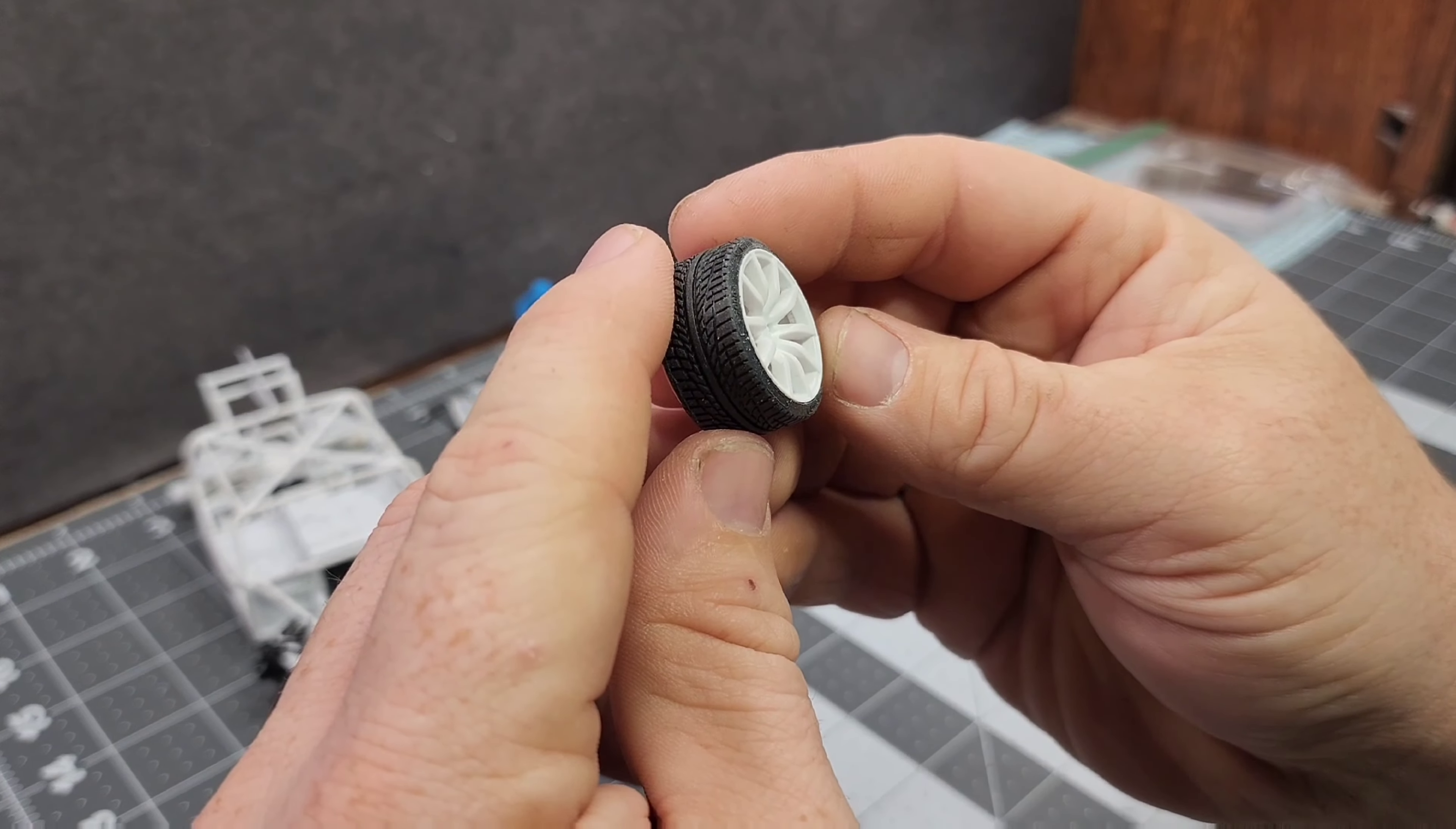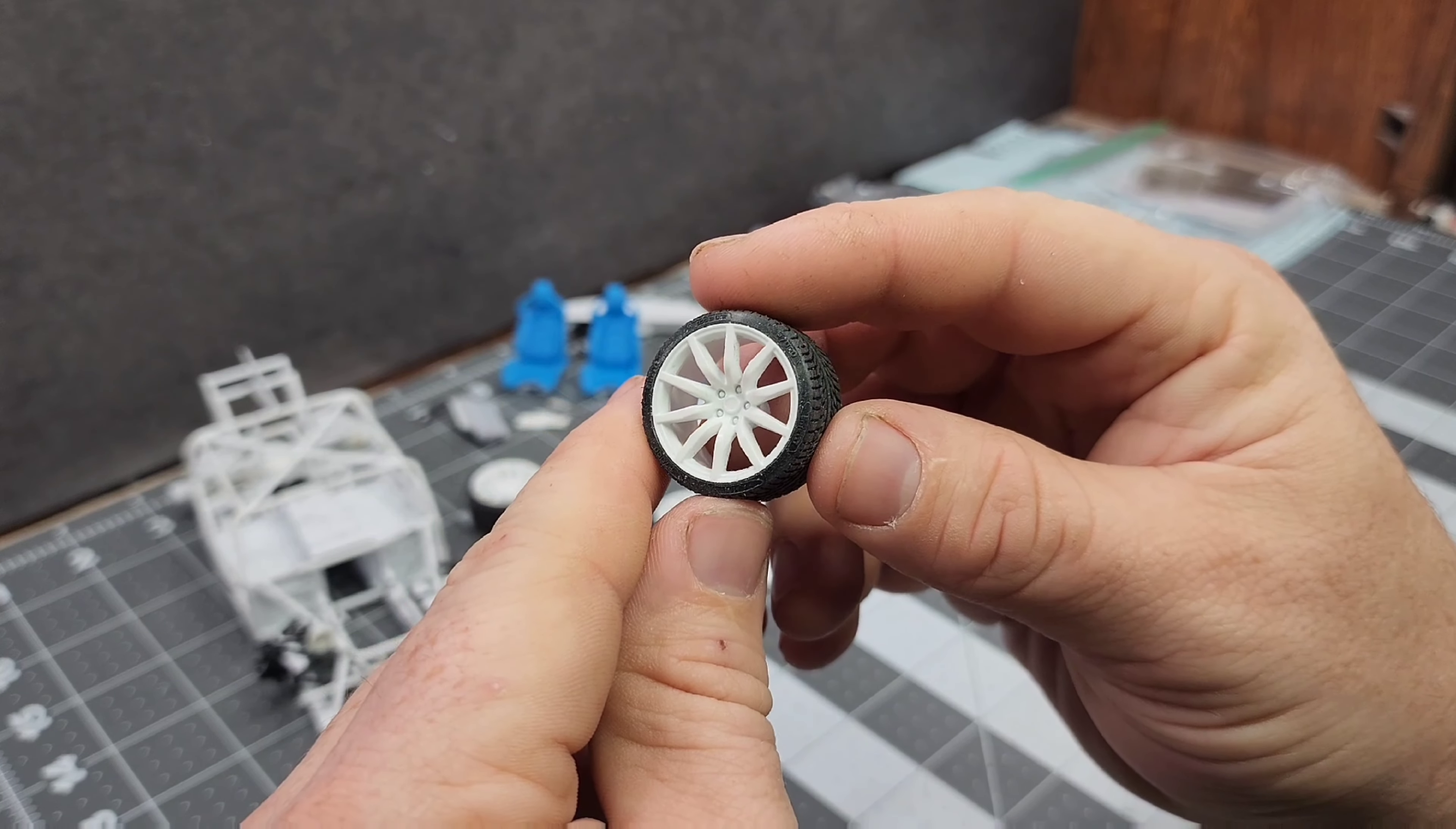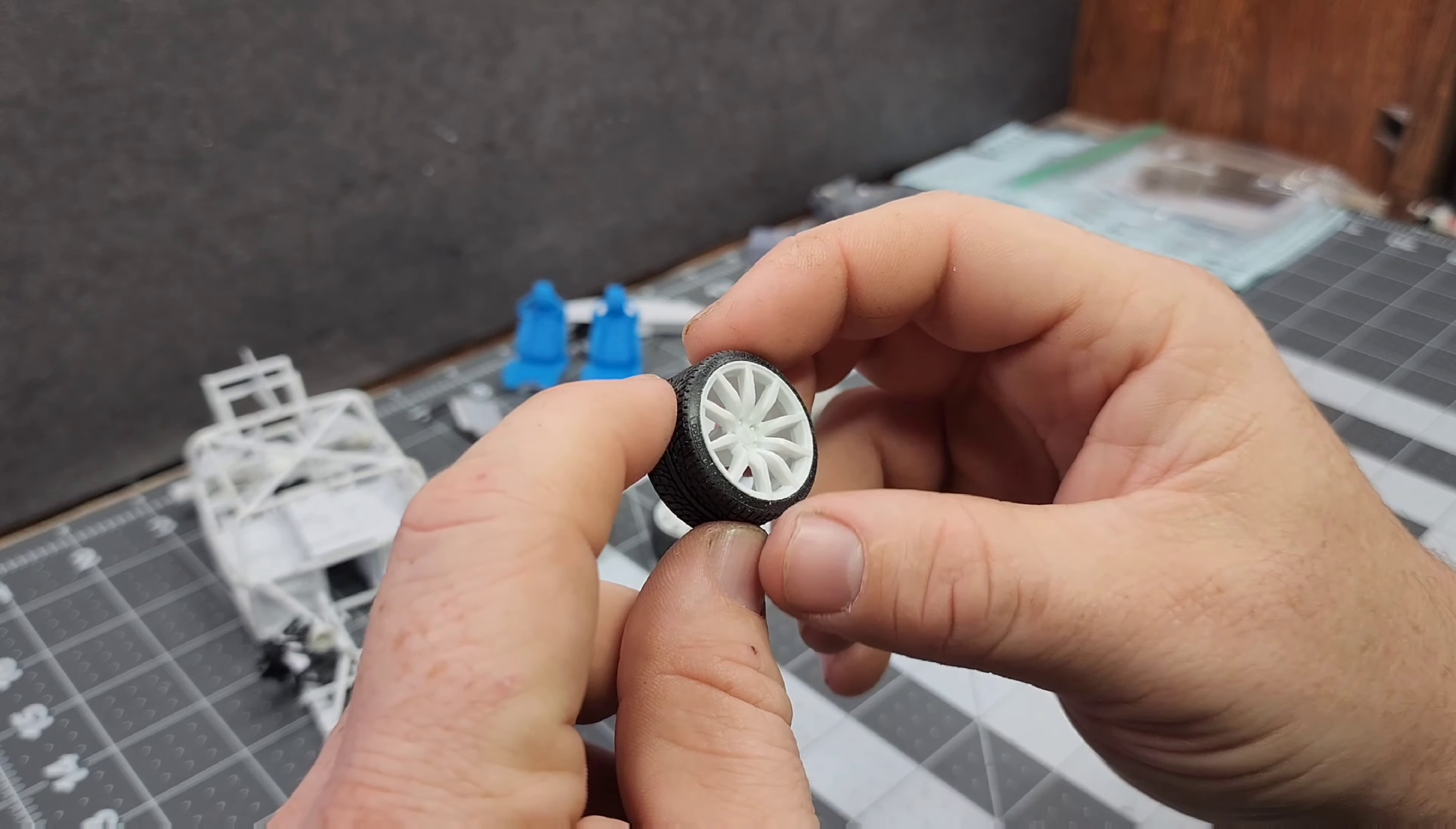Here are the wheels that I'm using, these were robbed out of an Aoshima 1/24th scale Nissan GTR. I went through several wheels trying to figure out which ones I wanted to use for this particular build and I eventually ended up landing on these last weekend.